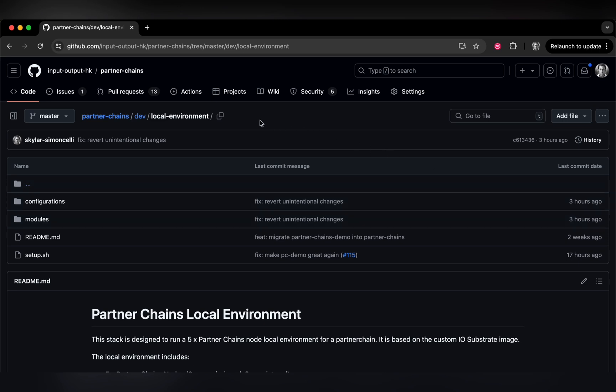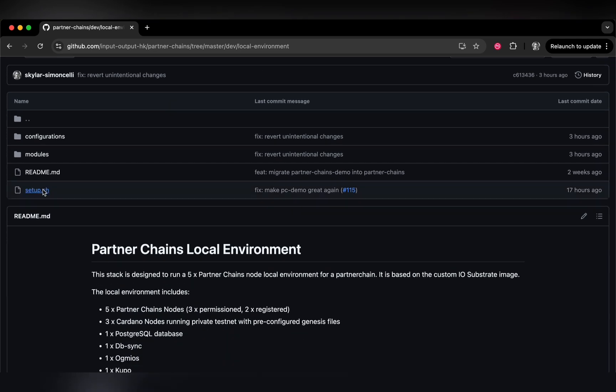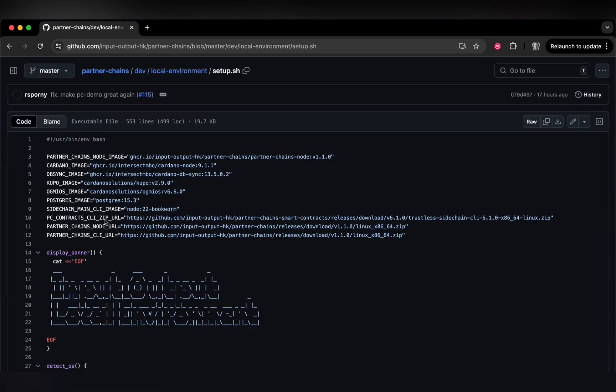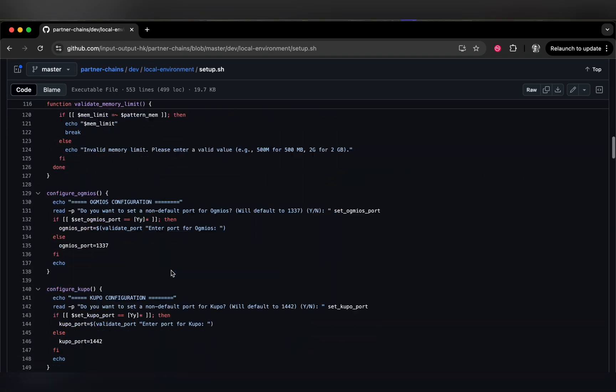The local environment can be found in our public Partner Chains repository on GitHub under dev local environment. This is a docker-based setup, which is the only prerequisite dependency of the stack, and primarily consists of this bash script here.